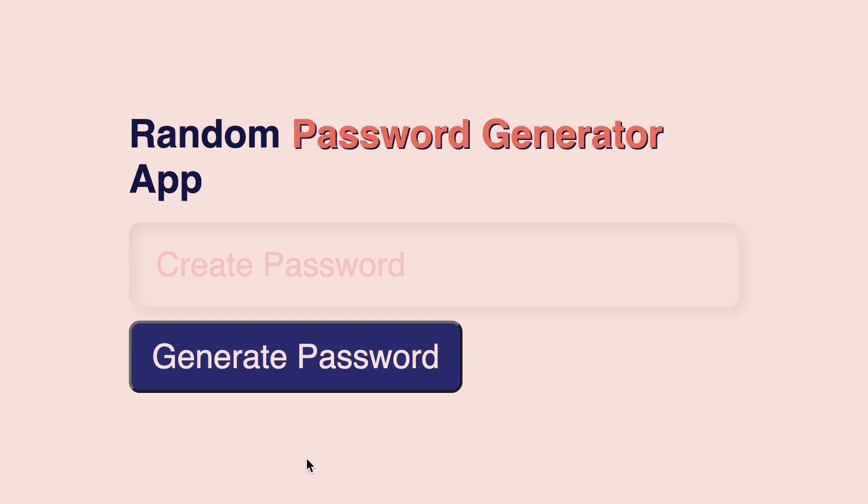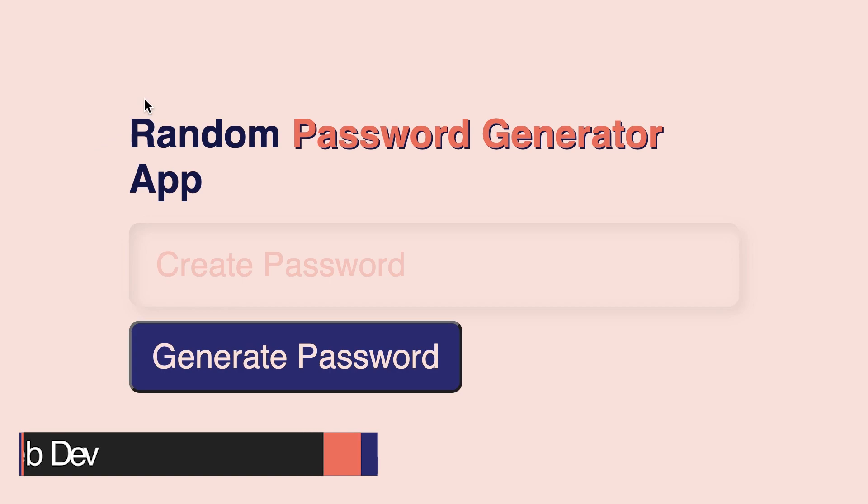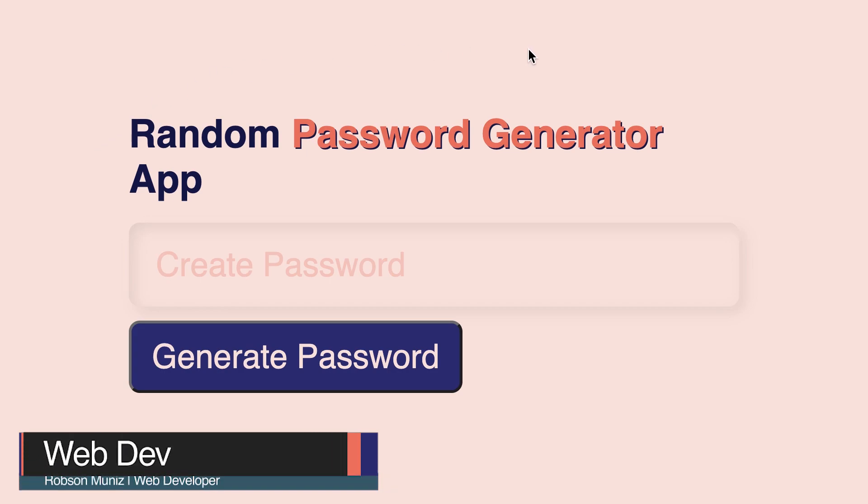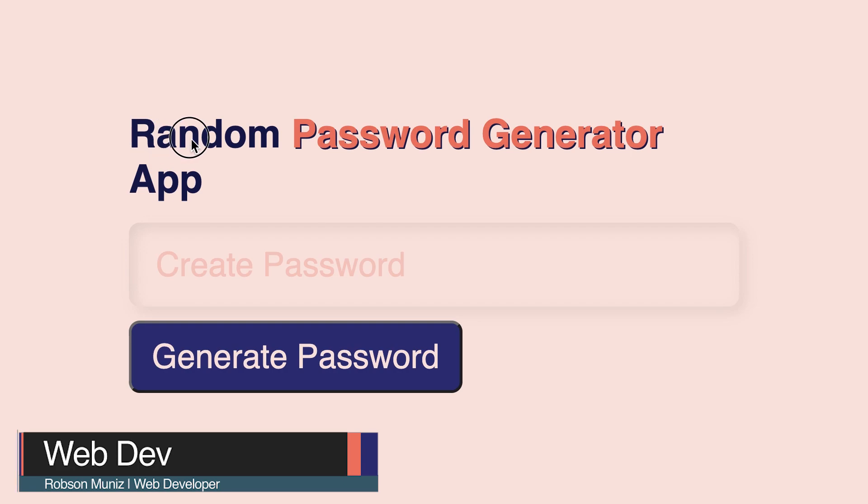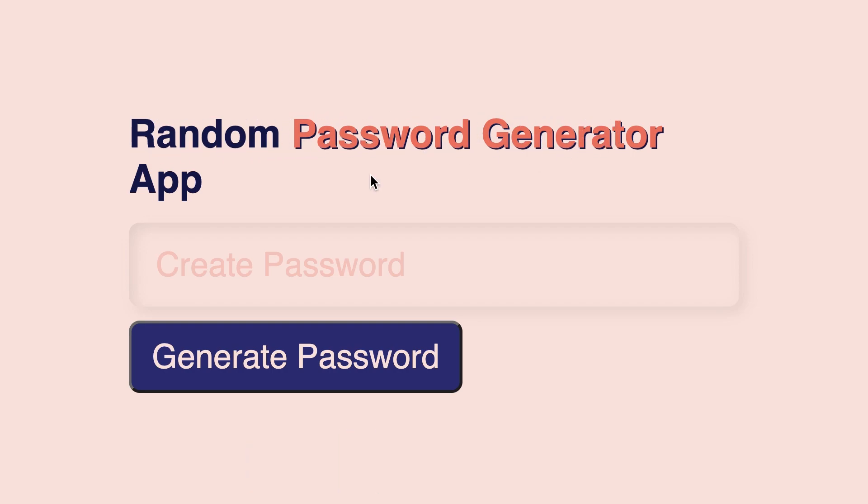Hey, what's going on devs? Rob Somonis here. Welcome back to WebDev channel. Today we are gonna create a JavaScript project, random password generator.